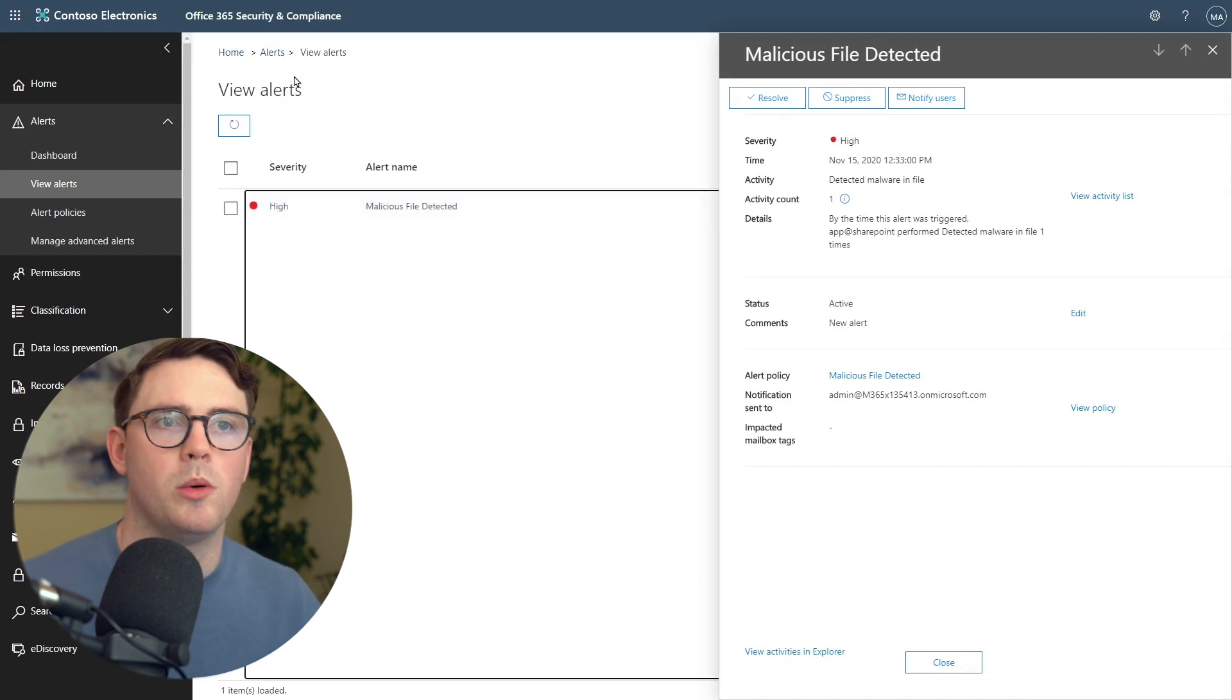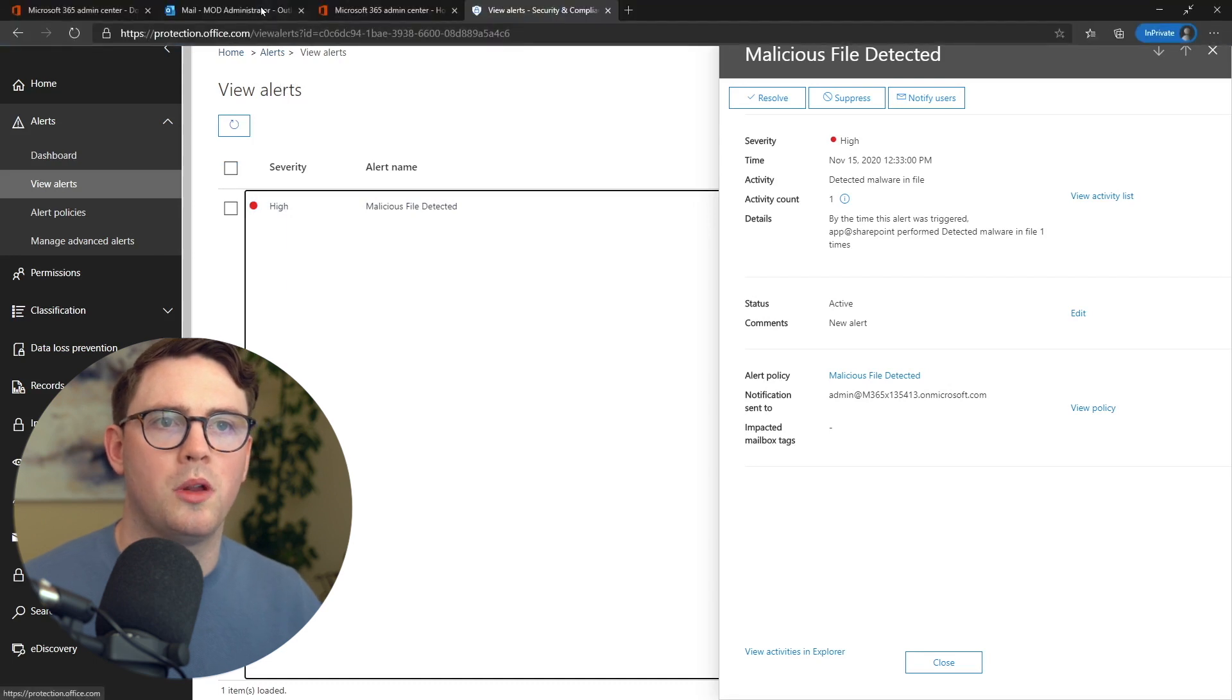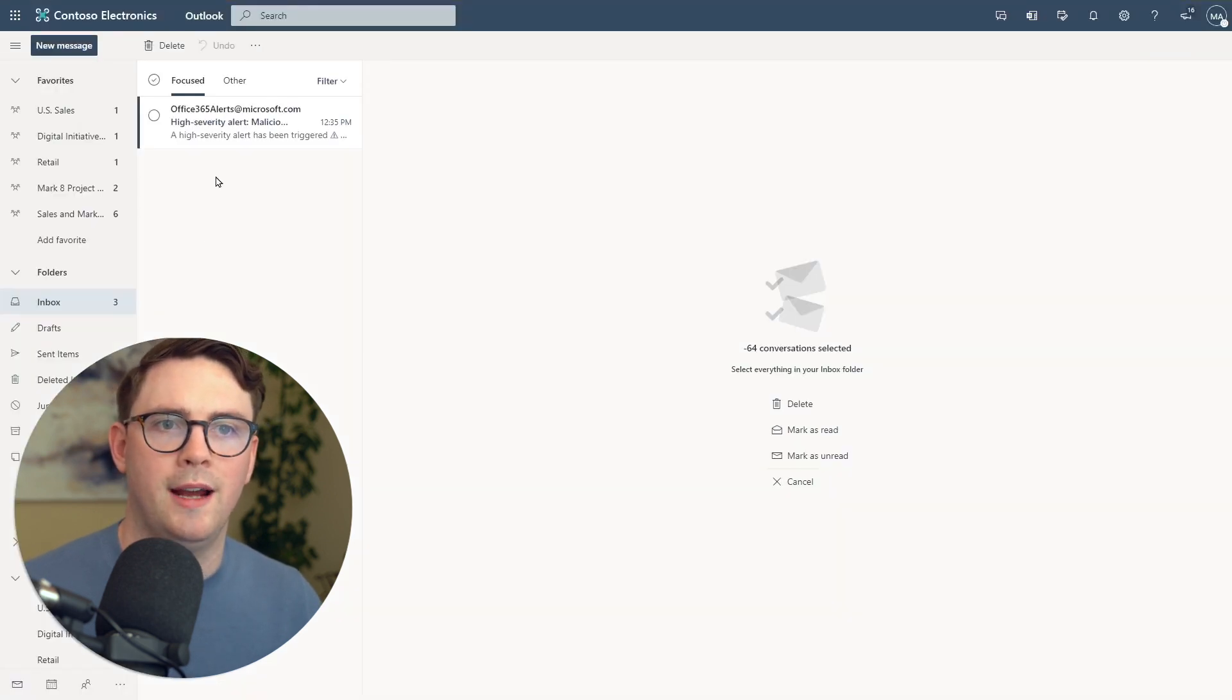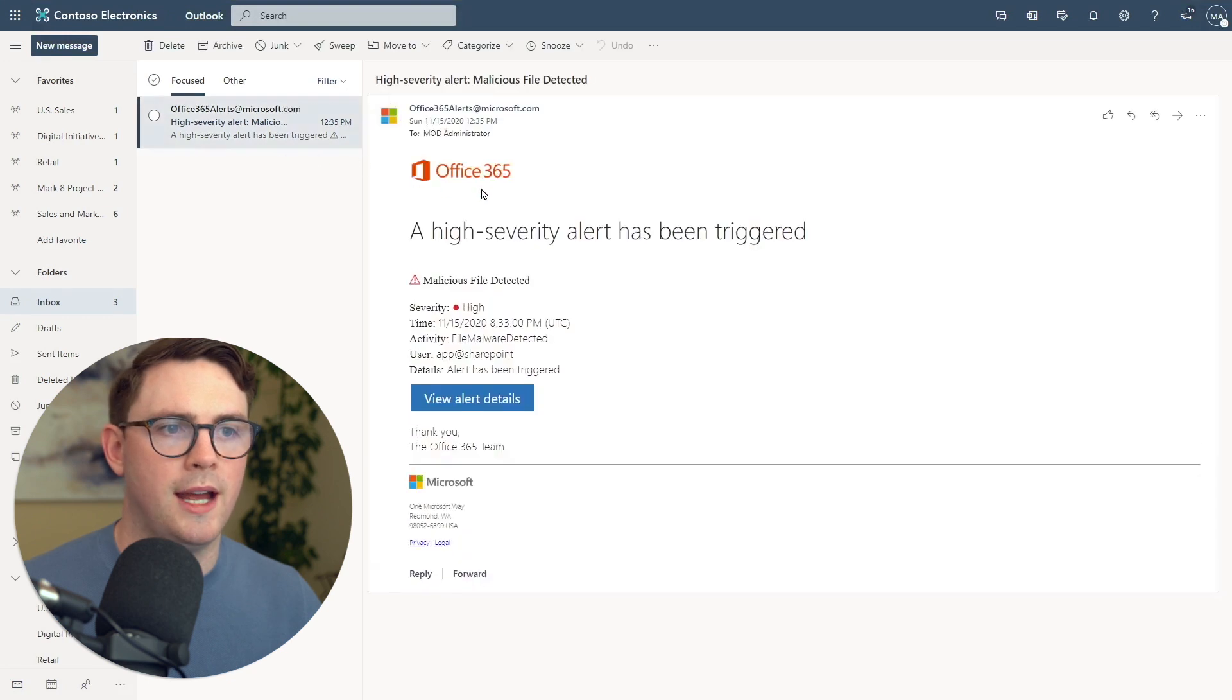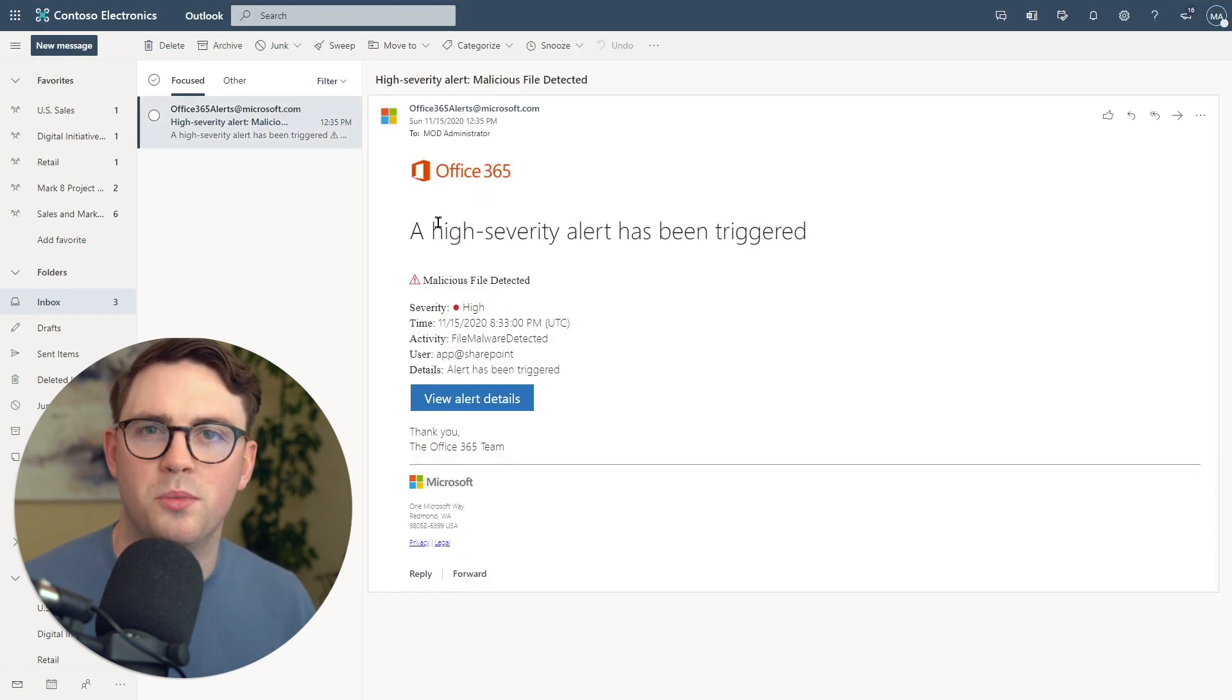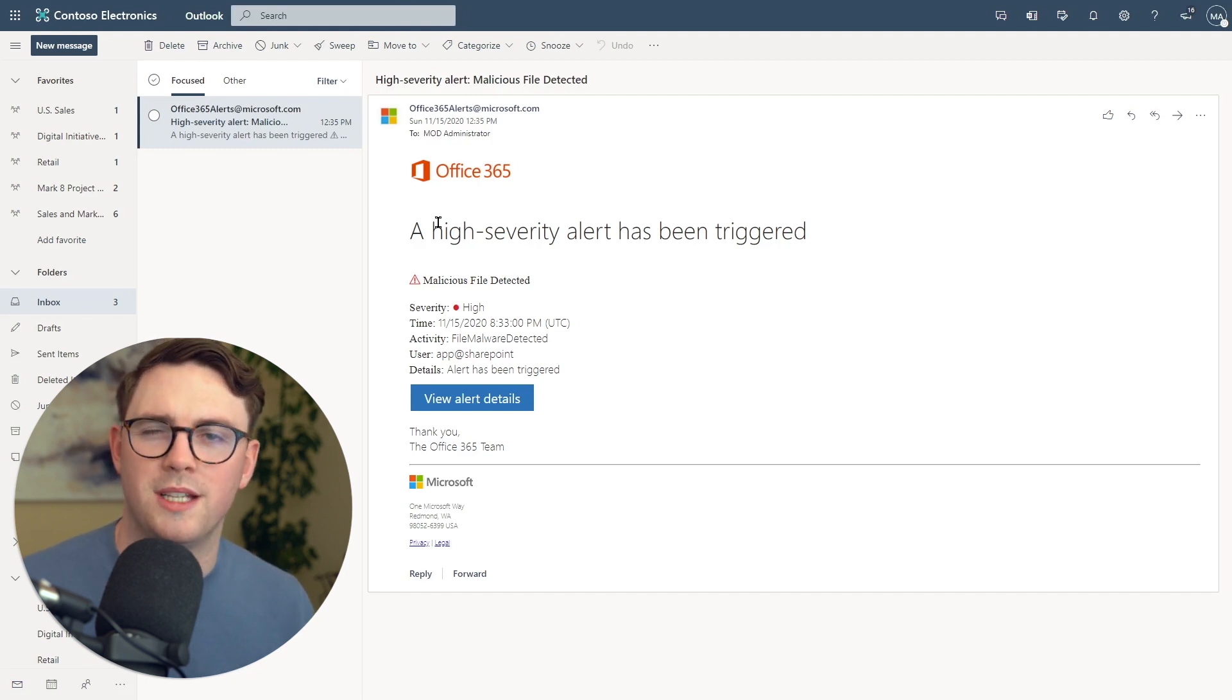We should also have an email. If we now head over to Outlook, we can see that this admin has also got an email saying high severity alert has been triggered and a malicious file was detected. You could see how that could play into your organization. If you were having these alerts, you could get them by email or put them into something more robust like a SIEM, like Azure Sentinel, for example.